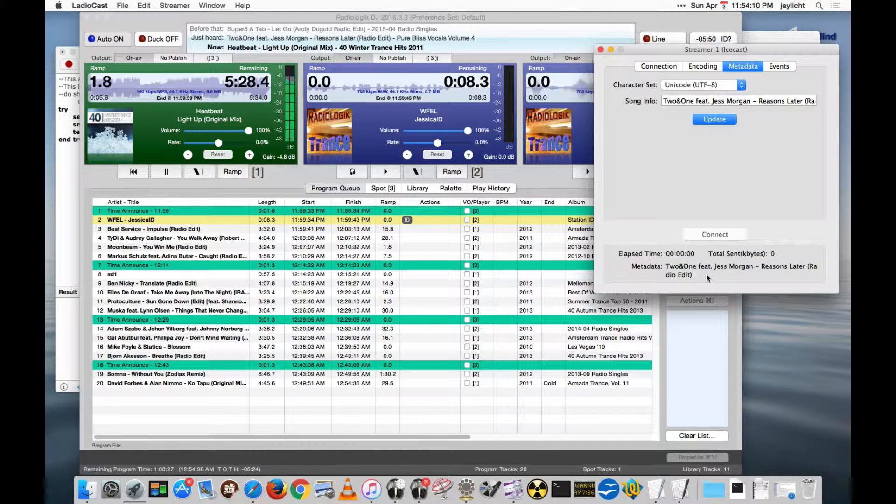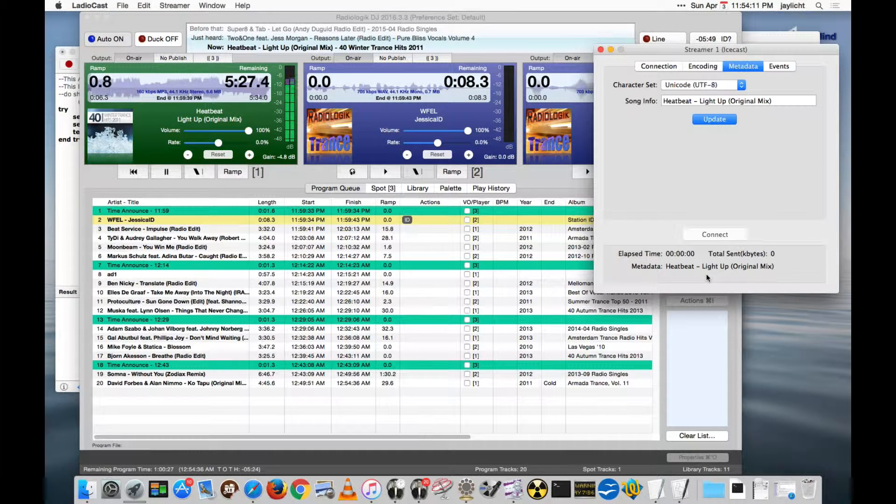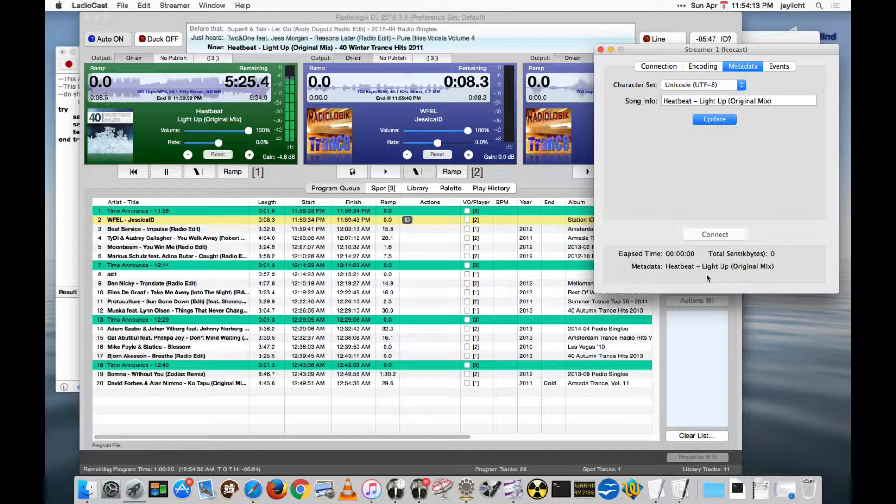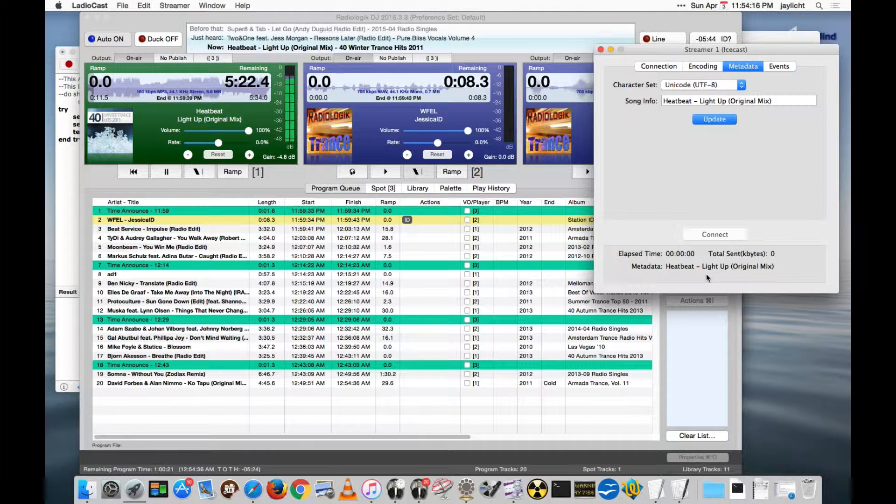So that's how we used web publishing to actually do metadata changes in other streaming software, as long as it's on the Mac.